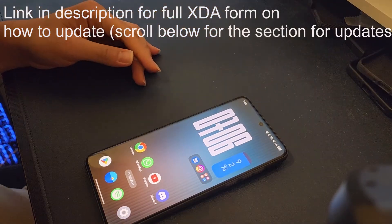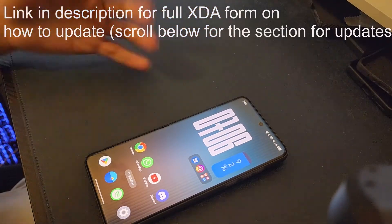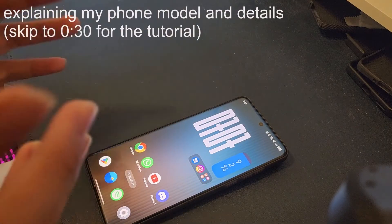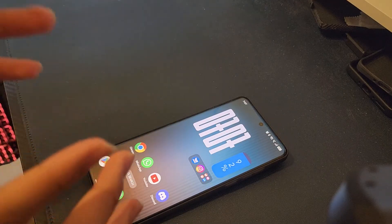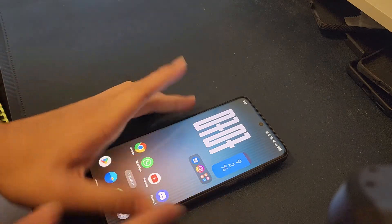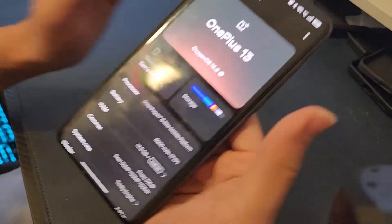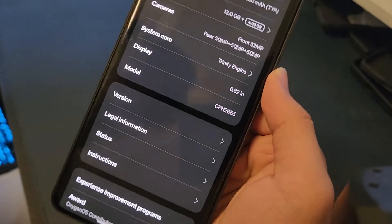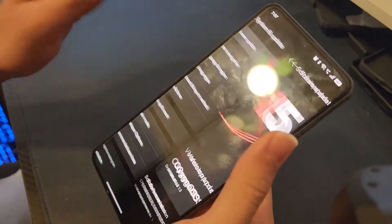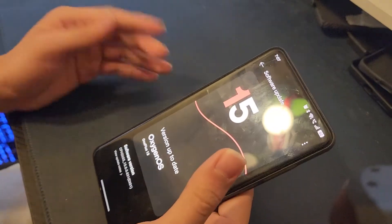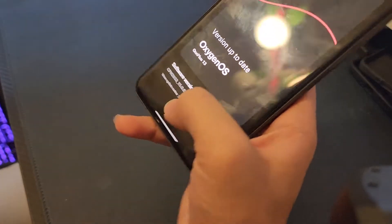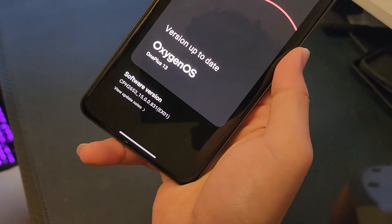This update is mainly for the OnePlus 13 — I'm using the Chinese model. Right now the system says it's up to date, but it's actually not. The newest version is 8.40 and I'm currently on 8.31.